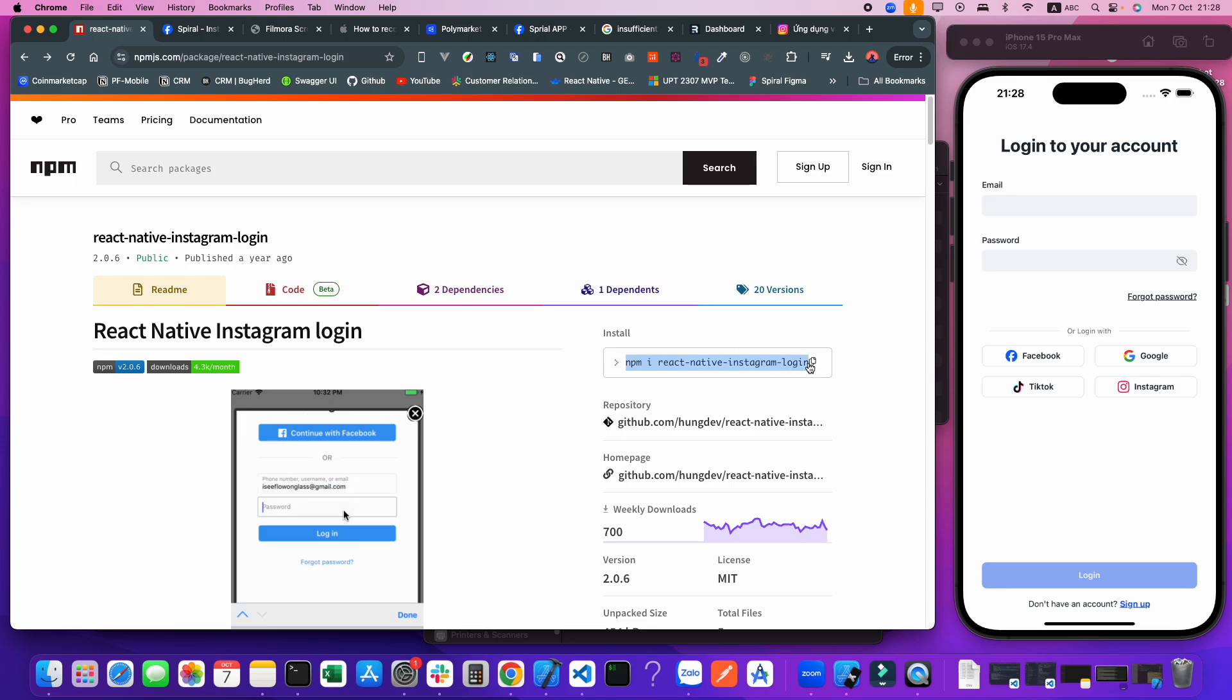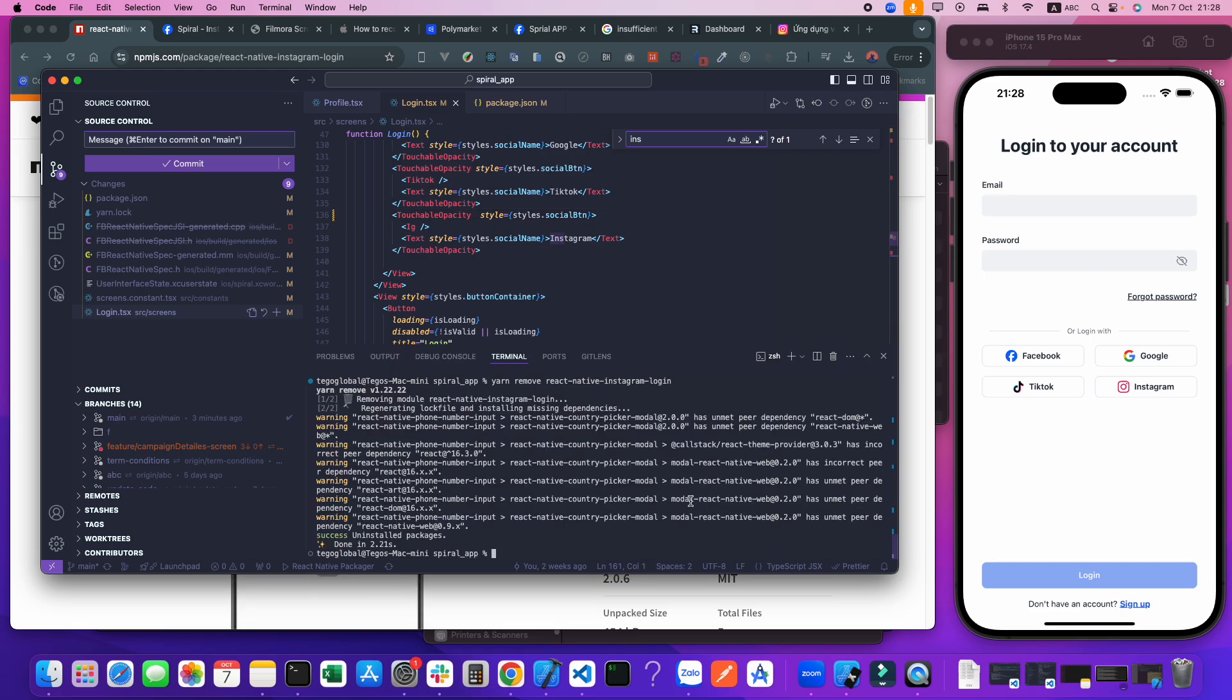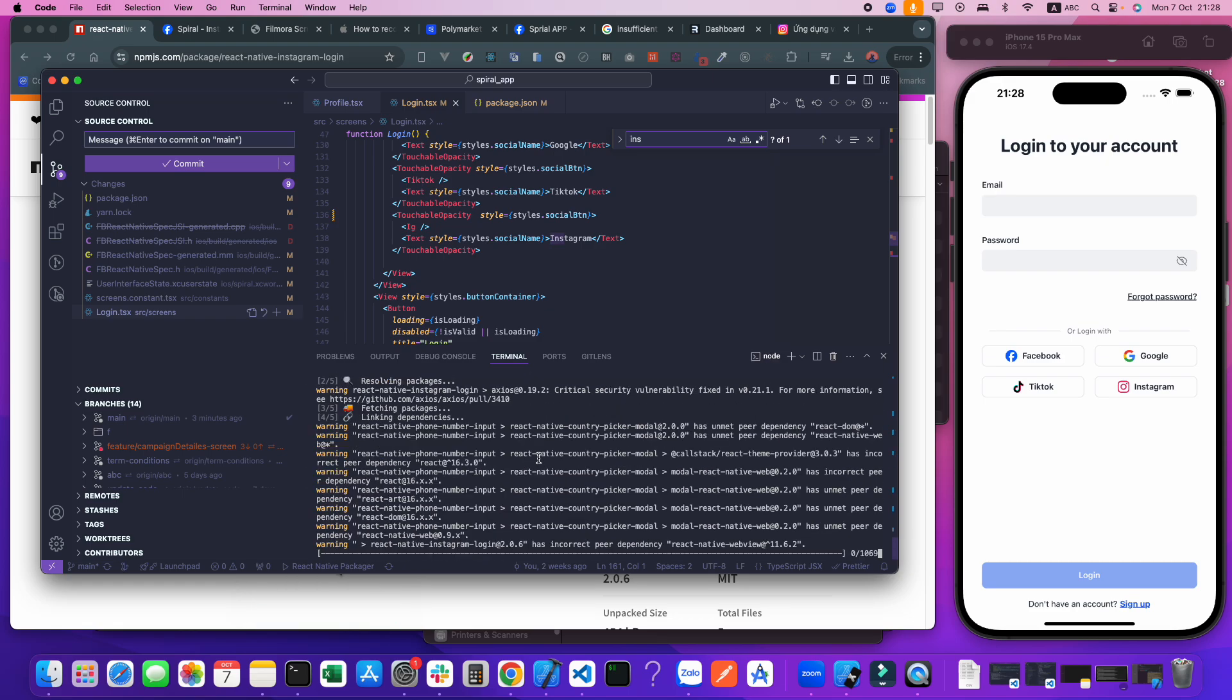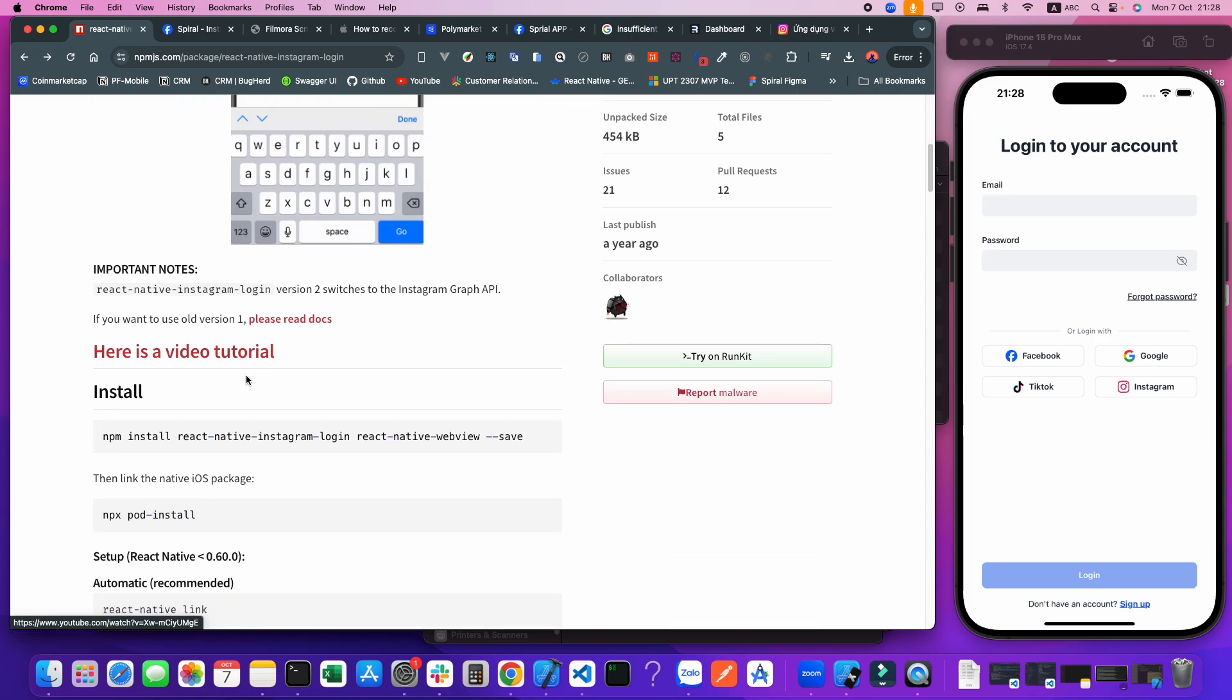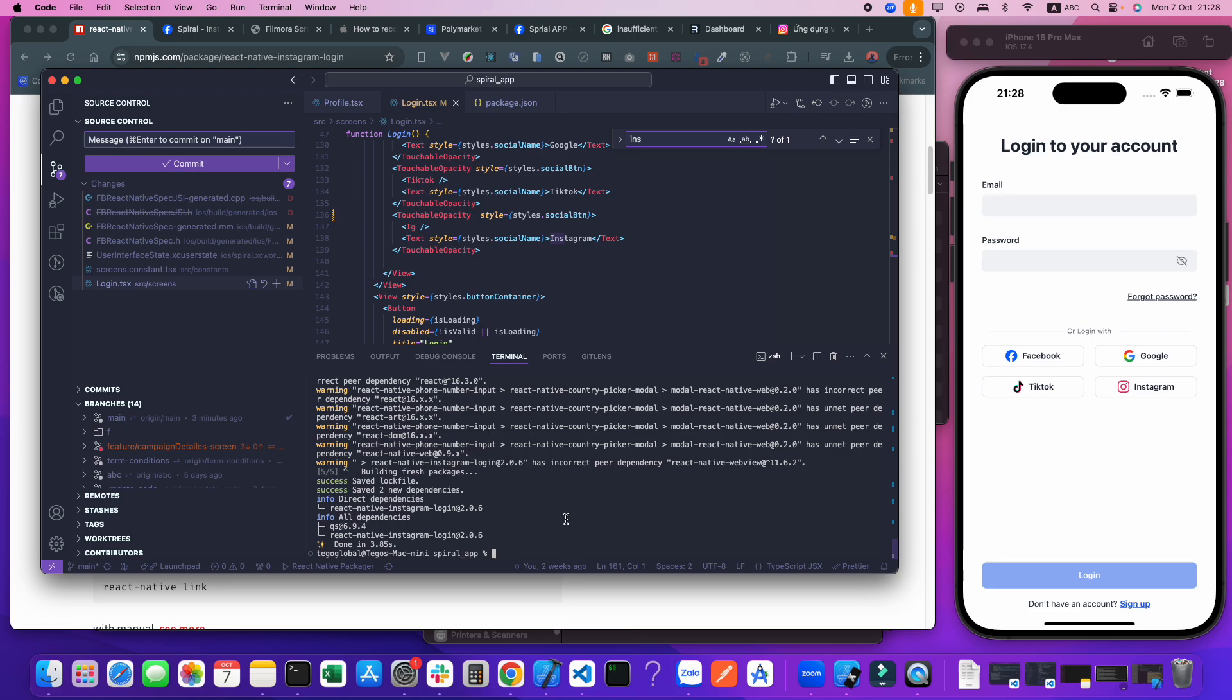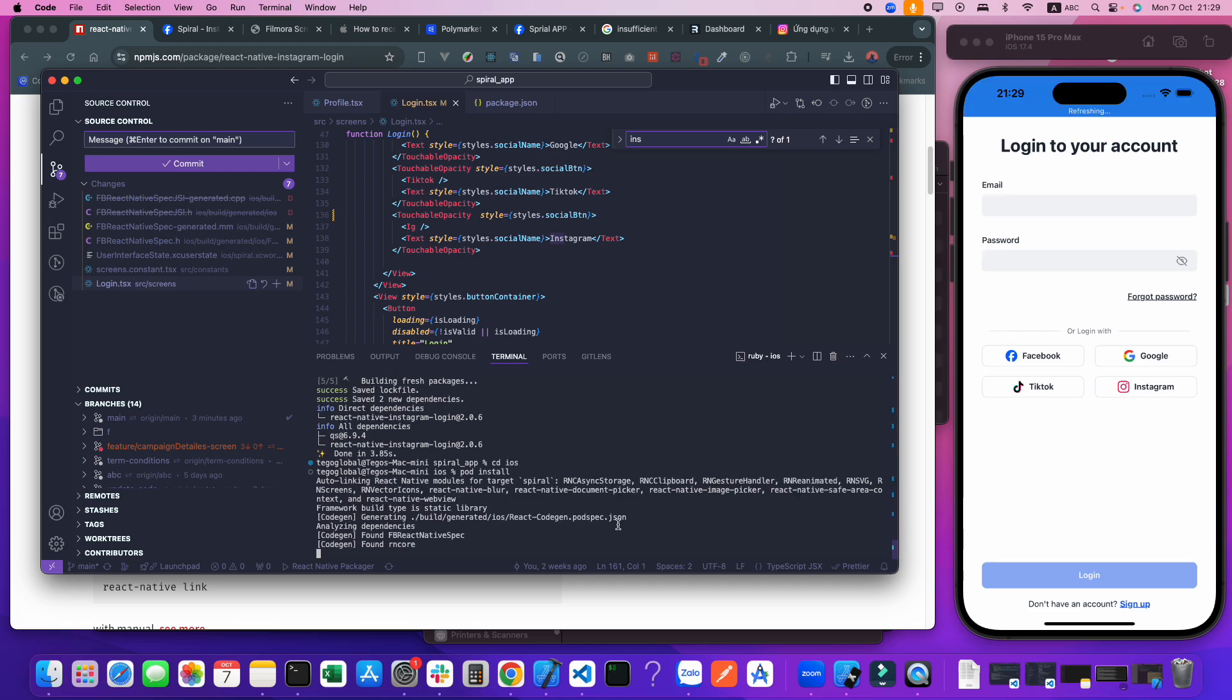First, we need to install the library. I will be using yarn to install. After install success, you need to link. In this step, linking the package to the iOS folder. I will cd to the iOS folder and pod install to update the latest packages.